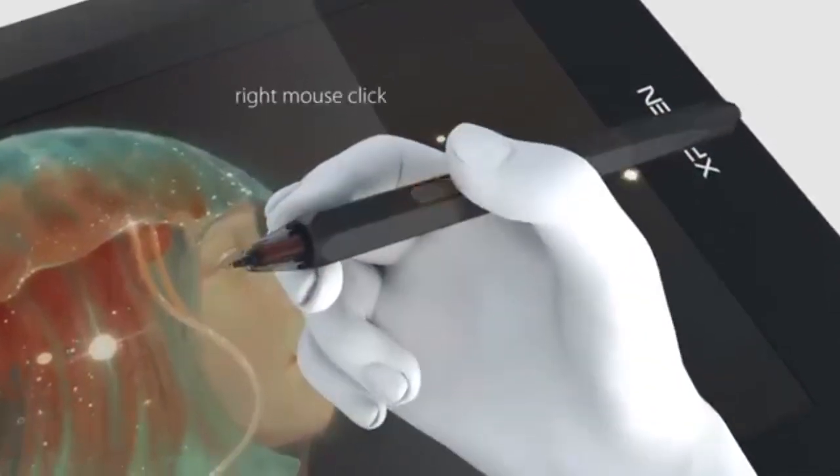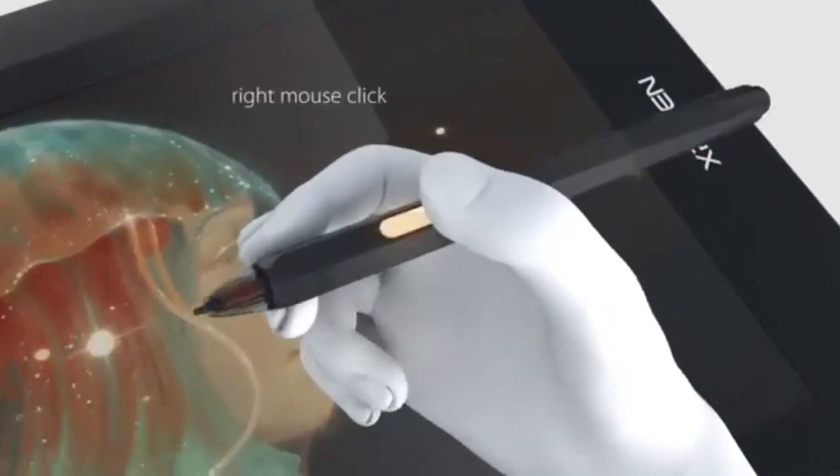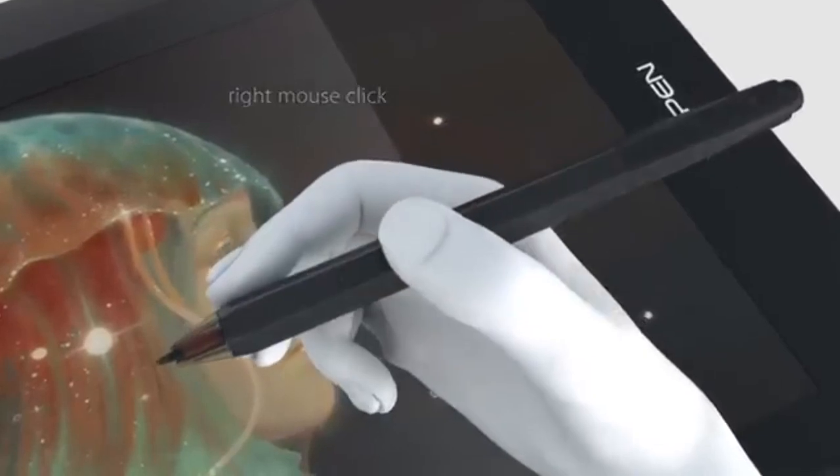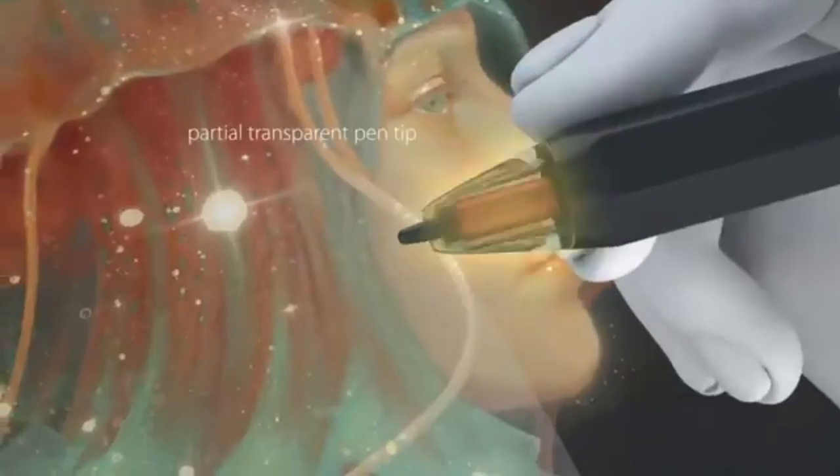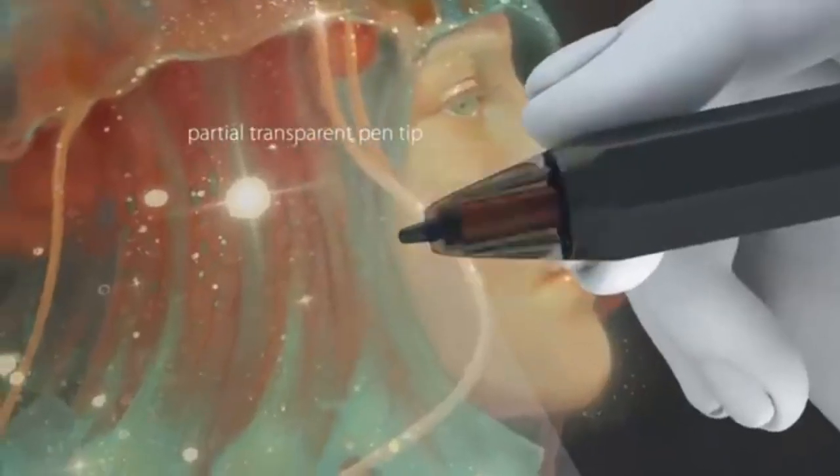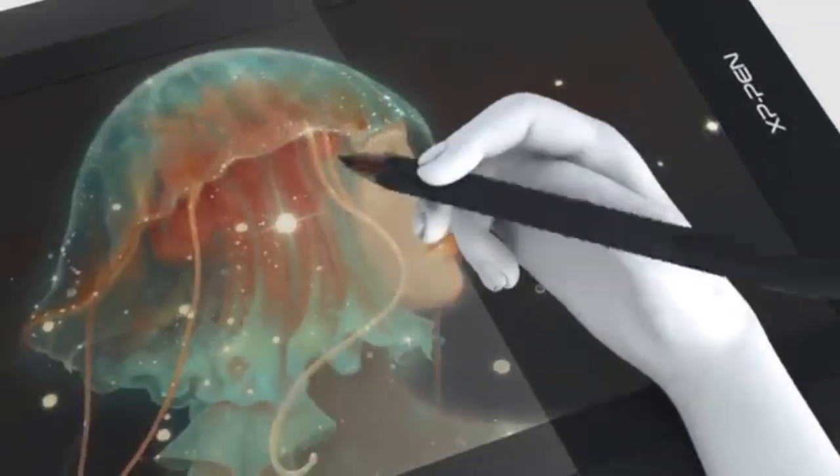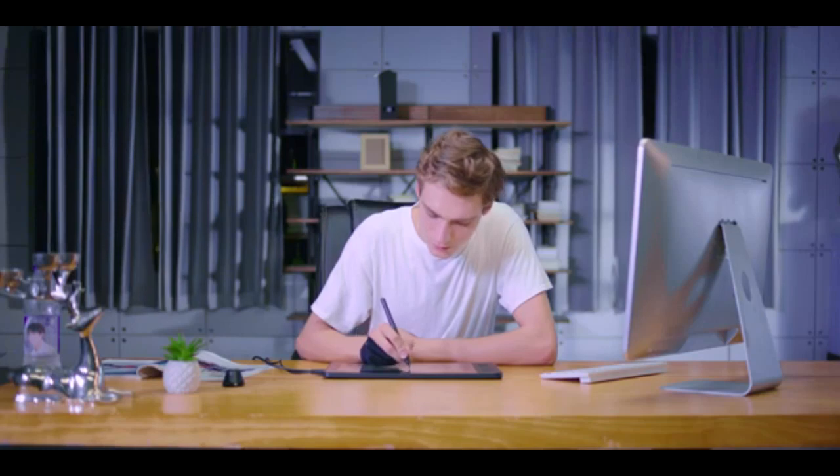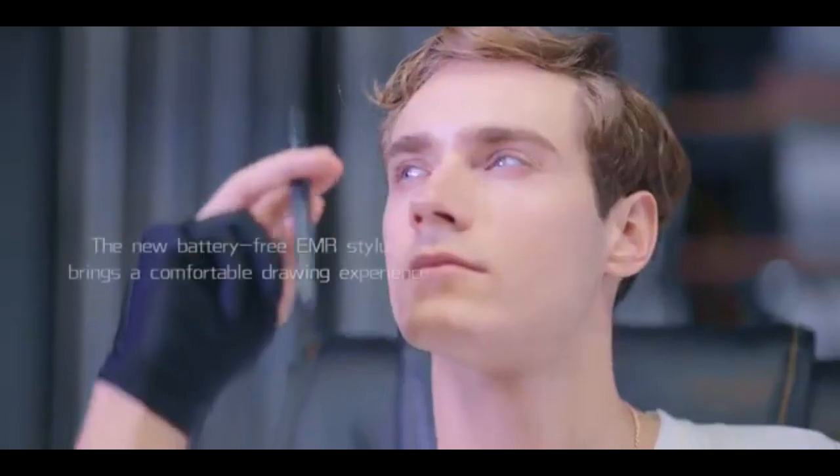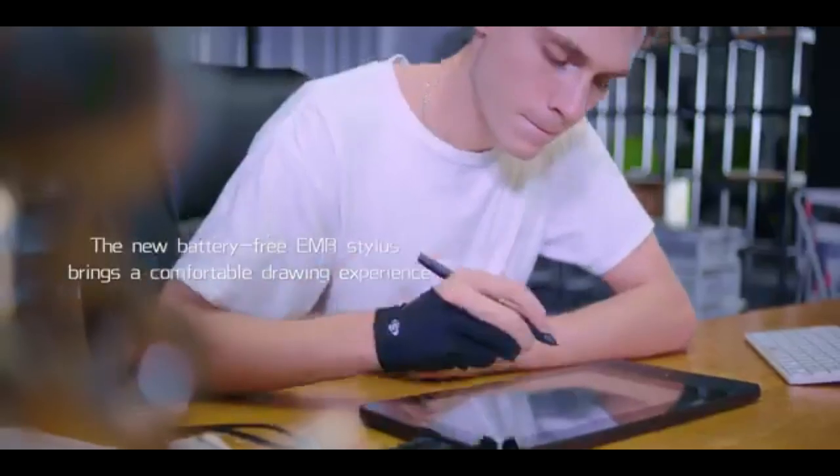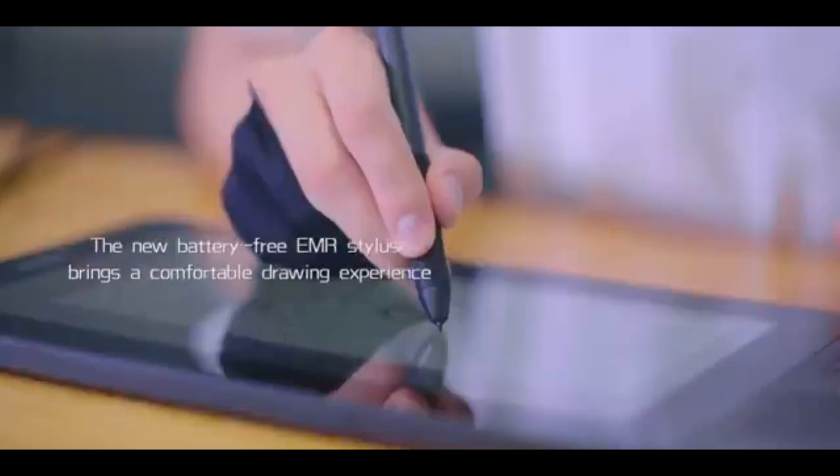Pen and performance. When it comes to the stylus, the Gammon PD1161 offers 8192 levels of pressure sensitivity, tilt functionality, and a high report rate of 266 RPS.